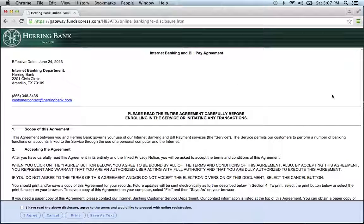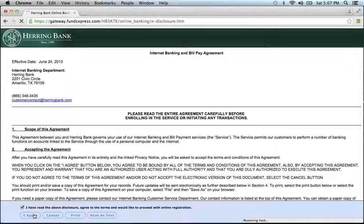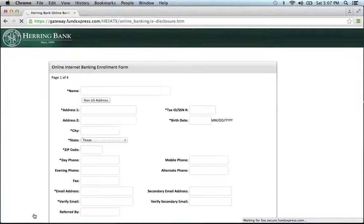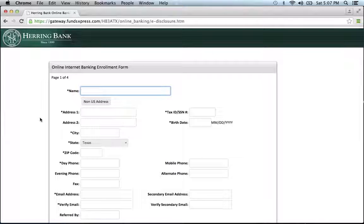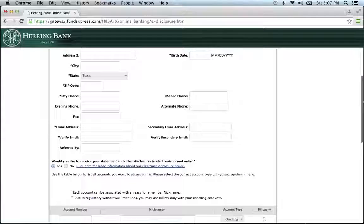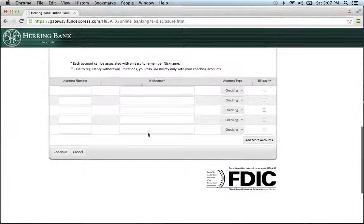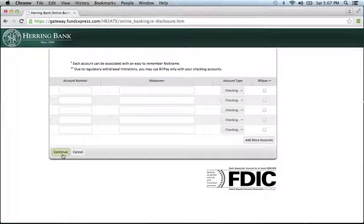They will provide you with another agreement. Read the agreement, and if you agree, check the box once again and click I agree. This will bring you to a page with an online internet banking enrollment form. Fill out the following personal information, and once you've completed the form, click continue and you'll be on your way to enrolling in the bank's online banking program.